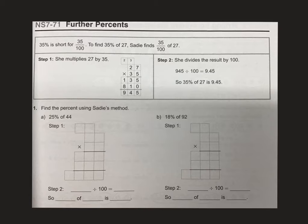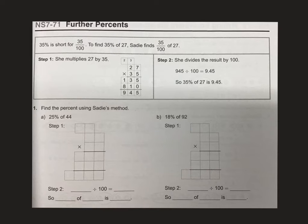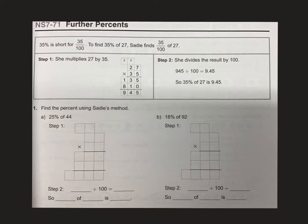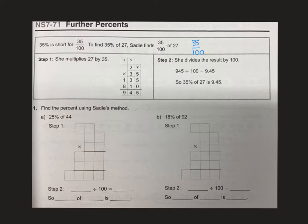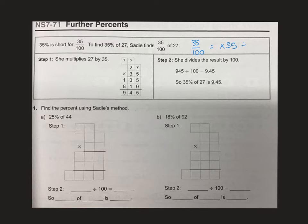The first step is we're looking at the fact that 35% is the same thing as 35 out of 100. To find 35%, we're going to find 35 out of 100. And what this means when we have a fraction like this is that 35 out of 100 is the same thing as multiplying by 35 and then dividing by 100.